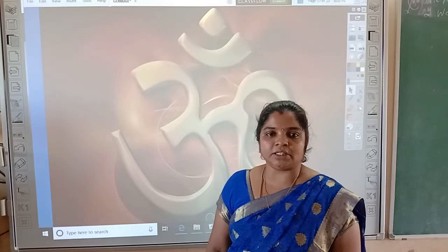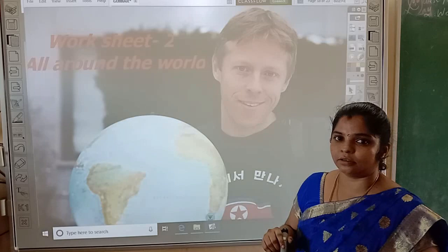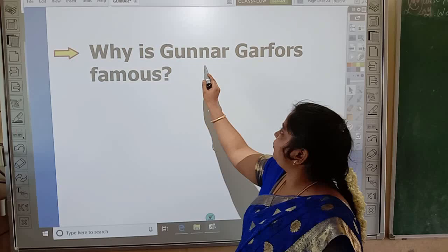Namaste children, welcome back to English class. In the previous class we saw the lesson from the workbook, 'All Around the World'. In today's class we are going to recall it by answering comprehension questions. Let's move on to the first question.